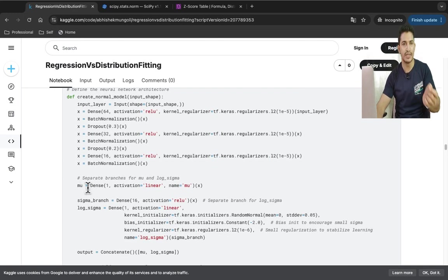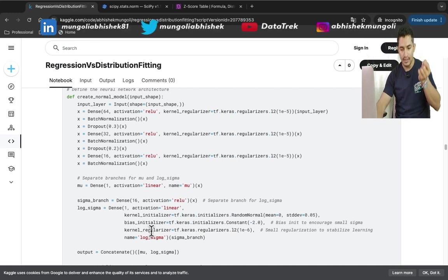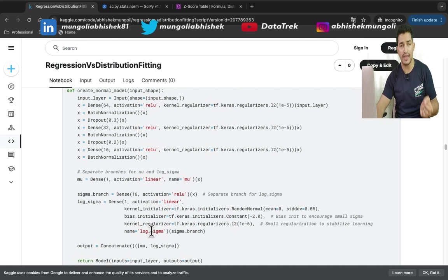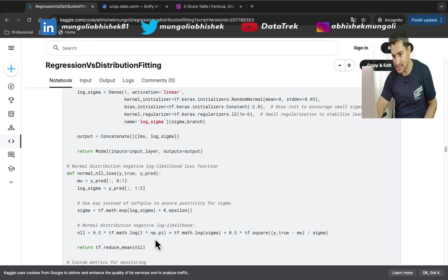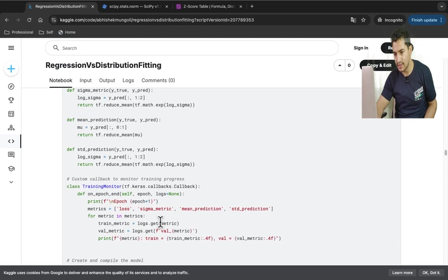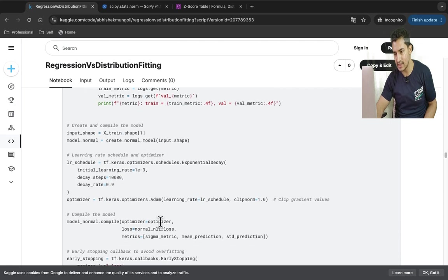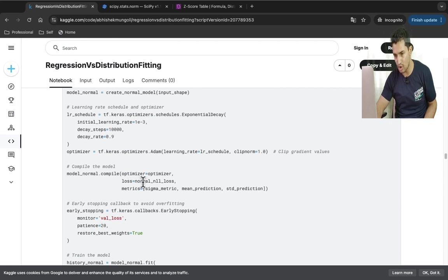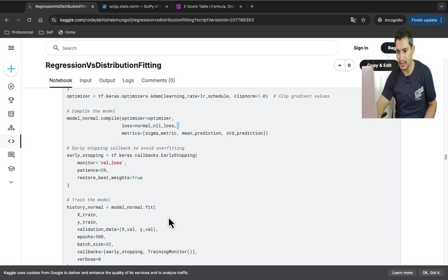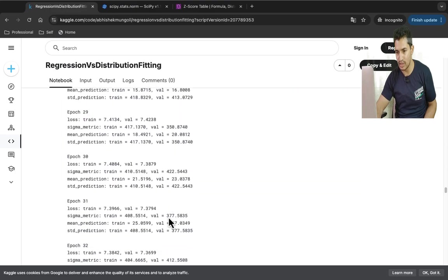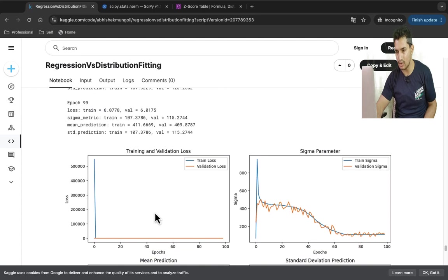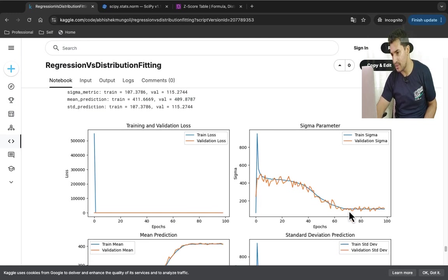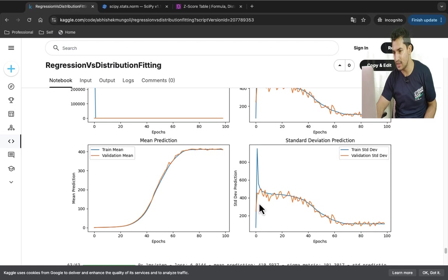Now for the distribution fitting approach — instead of one output neuron, we have two neurons: one predicting mu (the mean of the distribution) and one predicting log-sigma (the standard deviation). I assumed a normal distribution, and the loss function is the negative log likelihood. I implemented the normal negative log likelihood loss function and trained the model with early stopping, observing how mu and sigma parameters evolve during training.